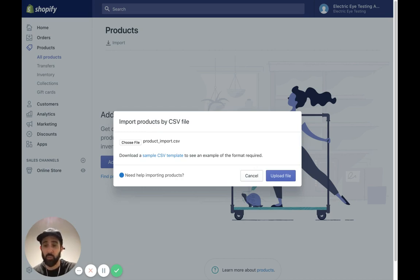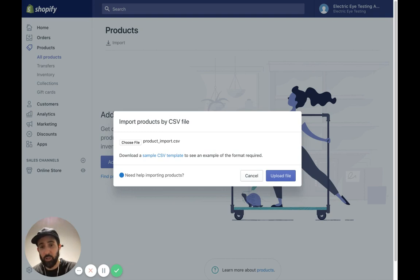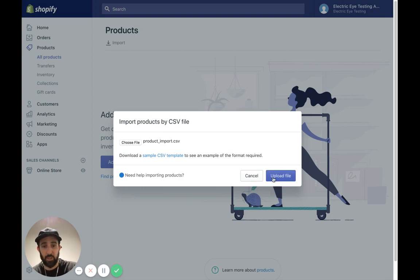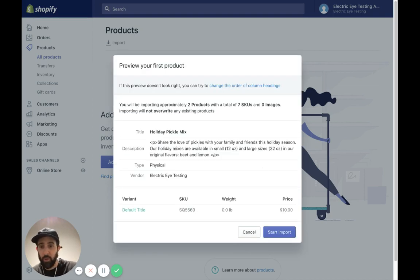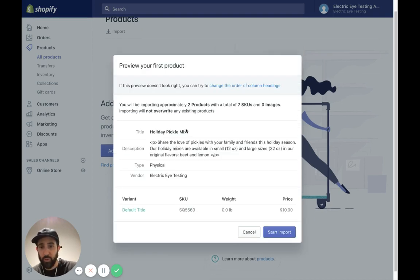When you export yours, they're going to be different, but I'm going to try and show you how to do this with the product import from Squarespace and see if you have any issues. Just hit me up. Upload file.